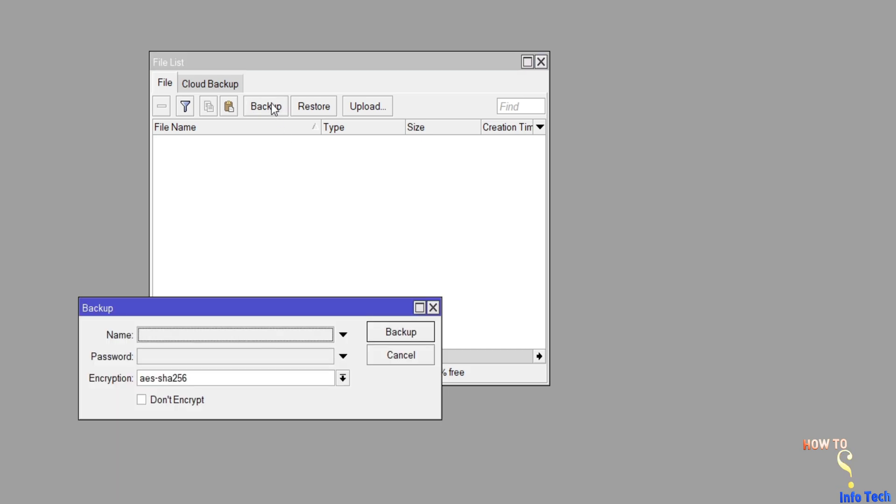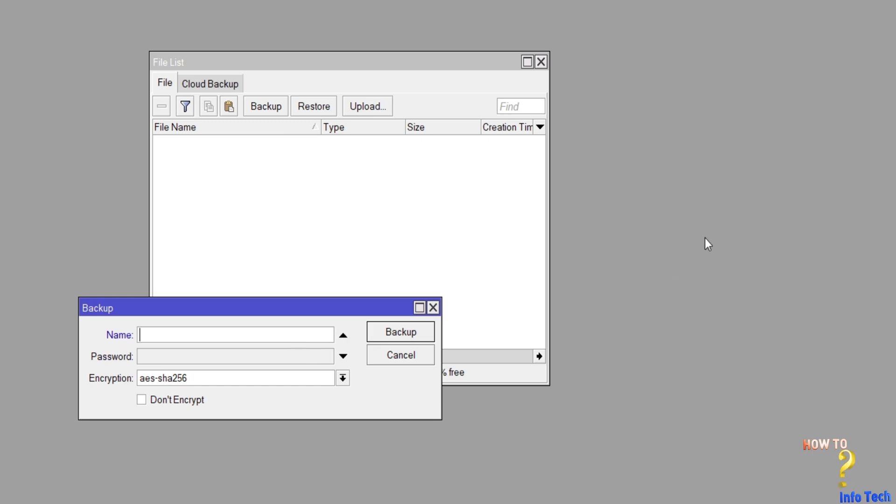Click backup. Name it. You have the option to encrypt or give the password. Then click backup.